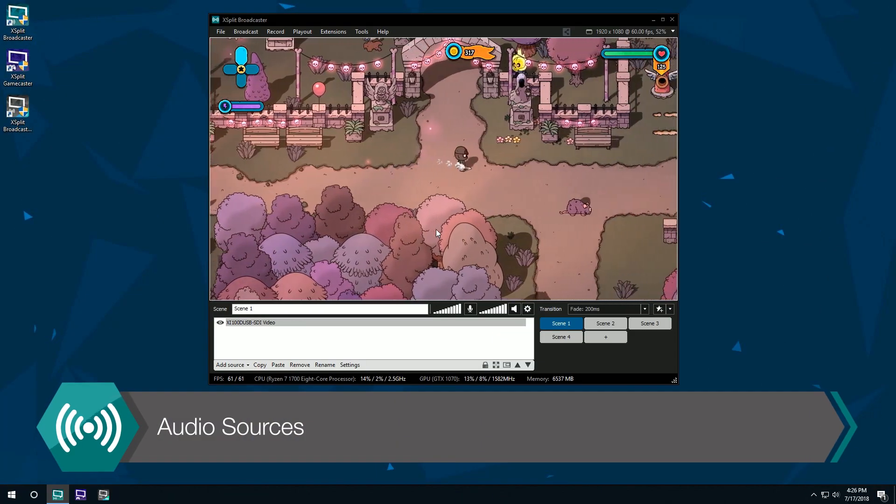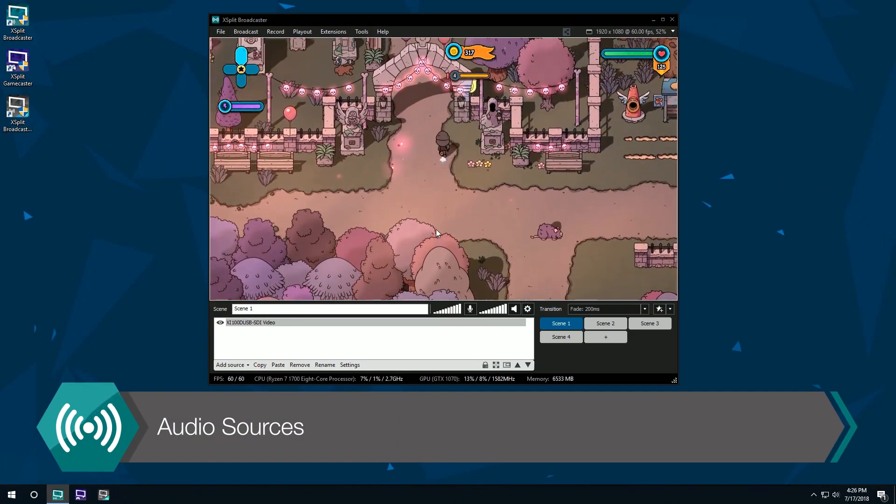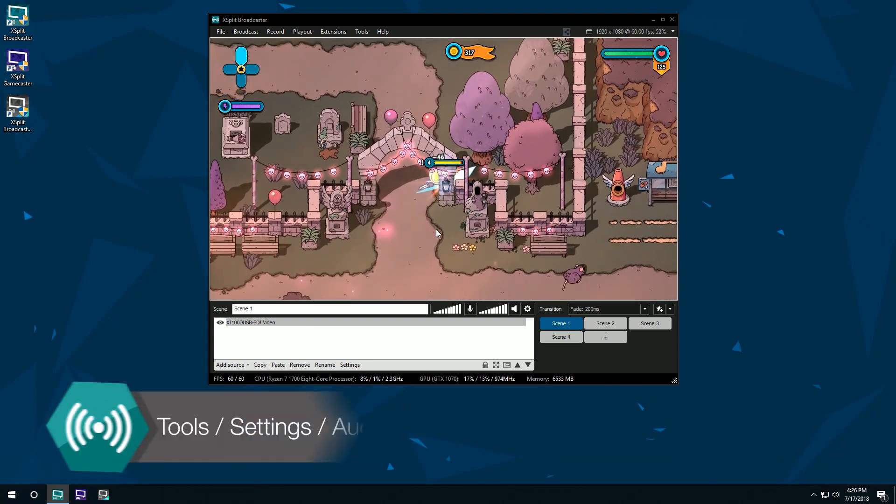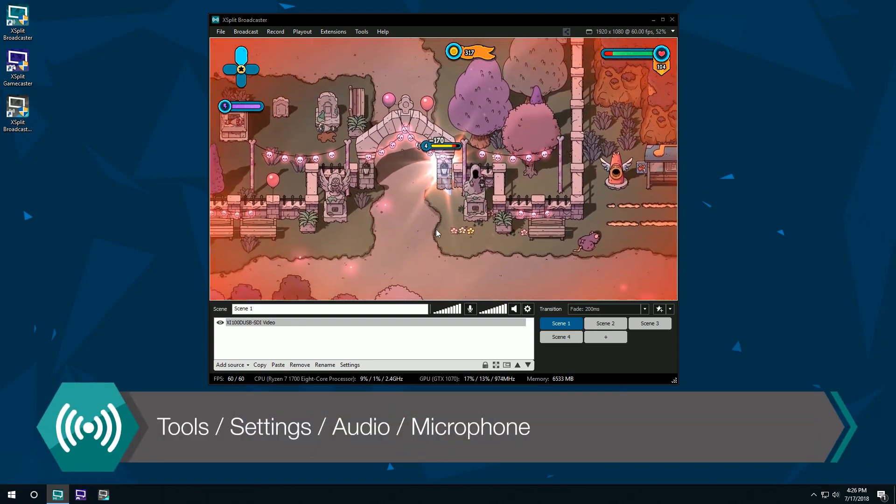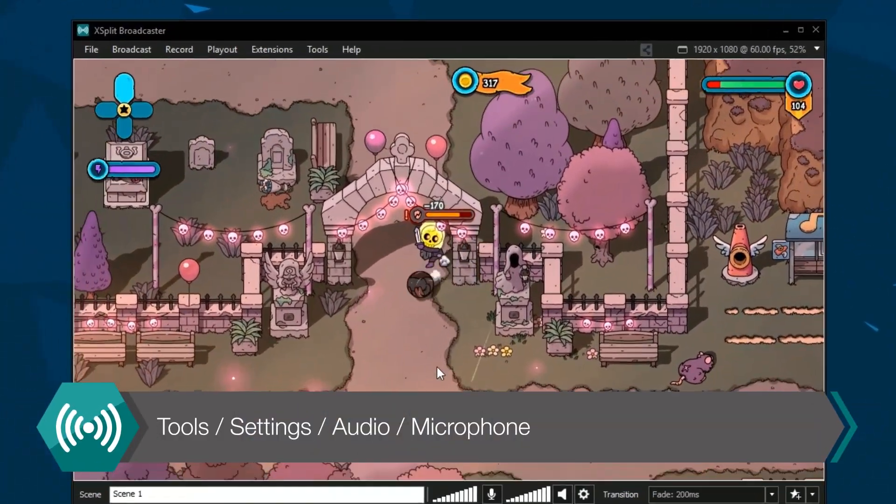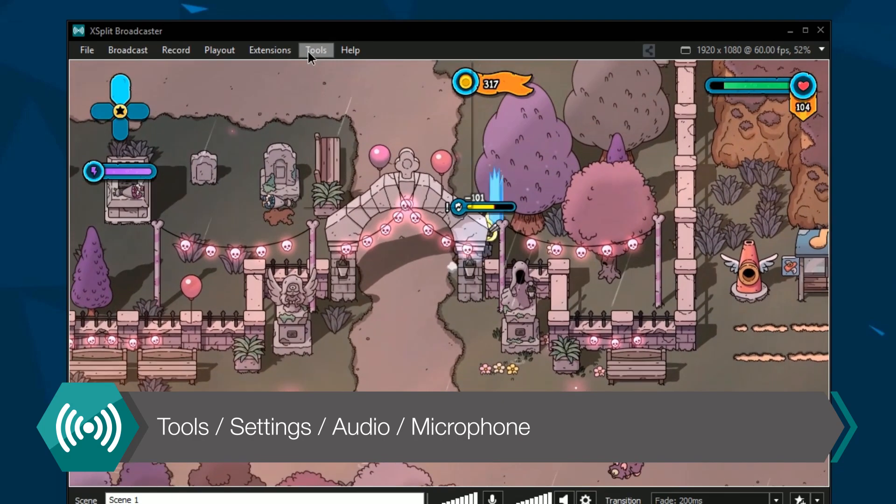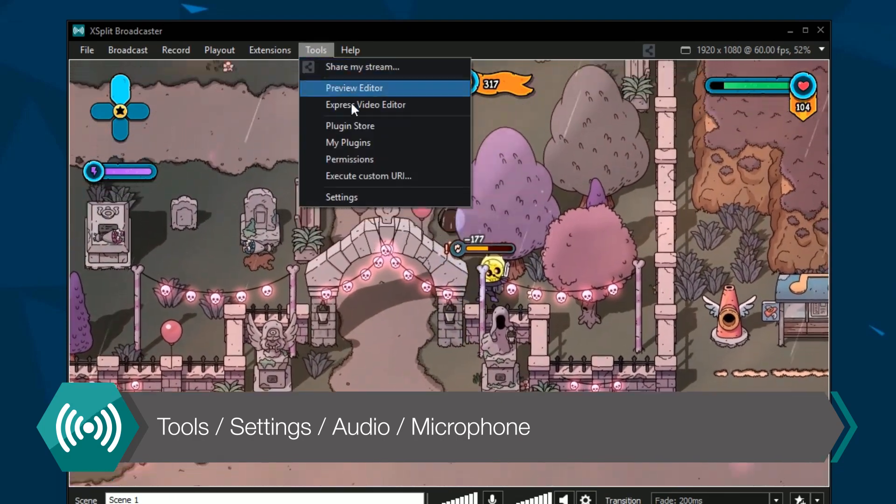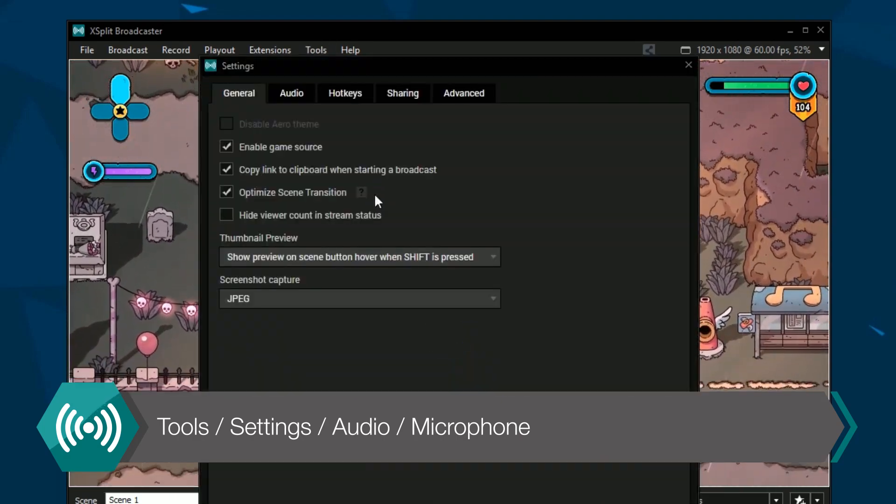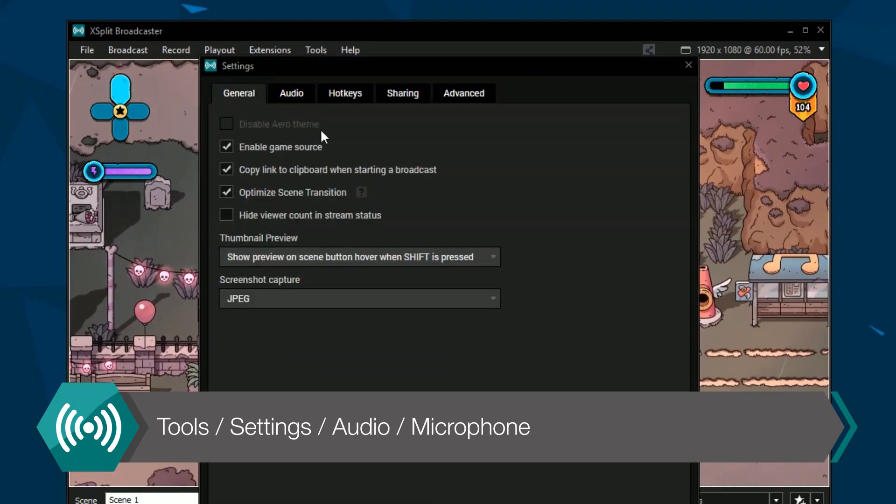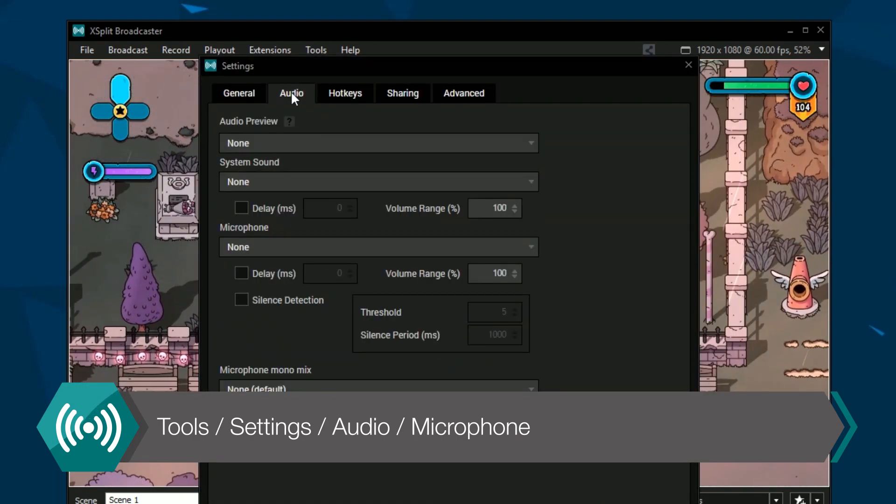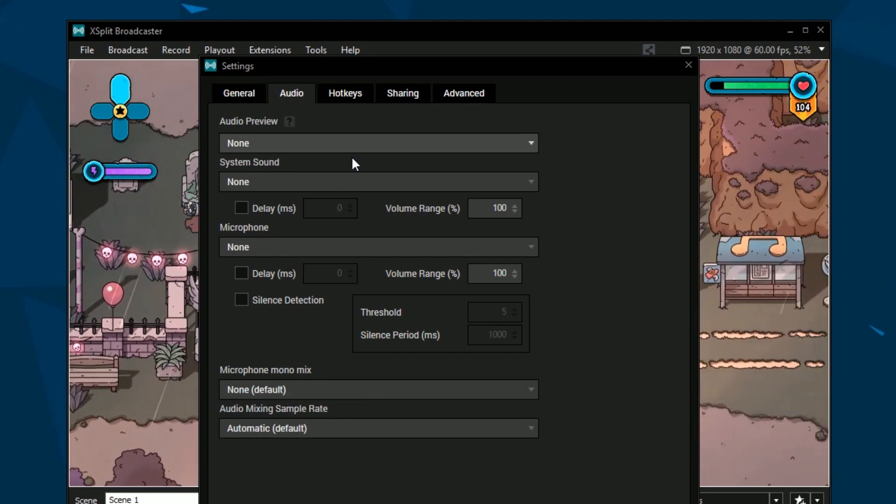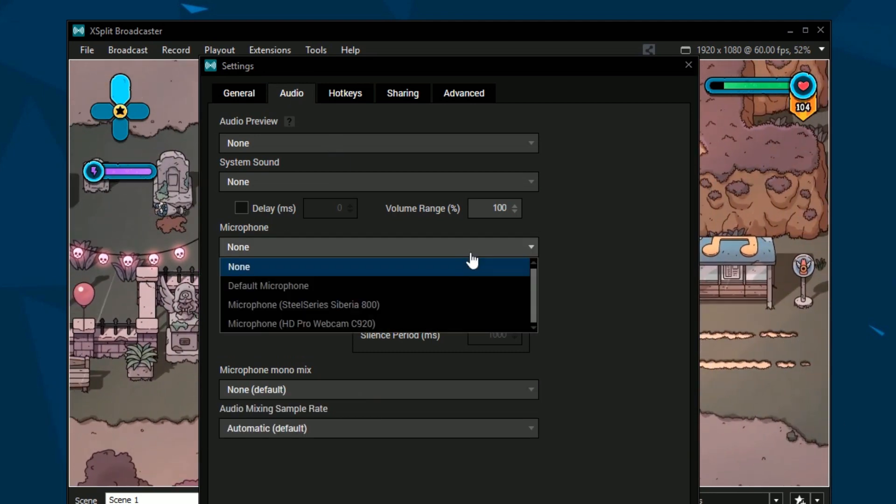Finally, let's talk about setting up audio sources. XSplit will auto-detect whatever microphone you have connected to your PC, but you can change which one by going to tools, selecting settings, clicking the audio tab, and then selecting your microphone in the microphone drop-down menu.